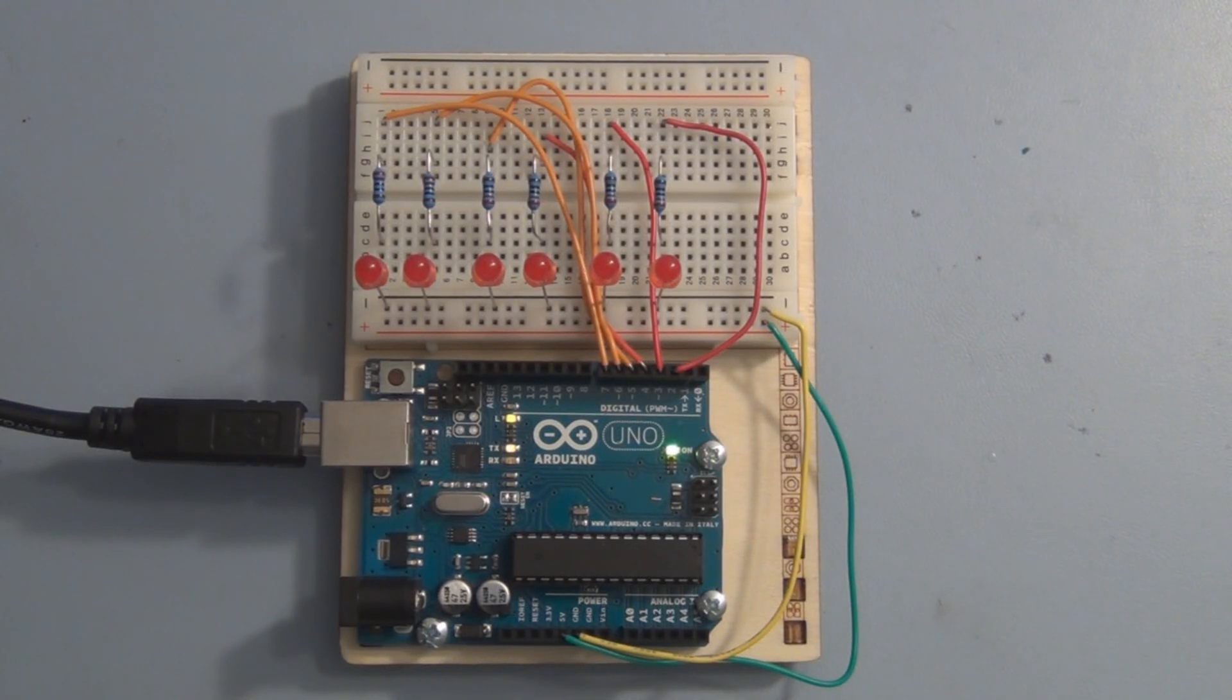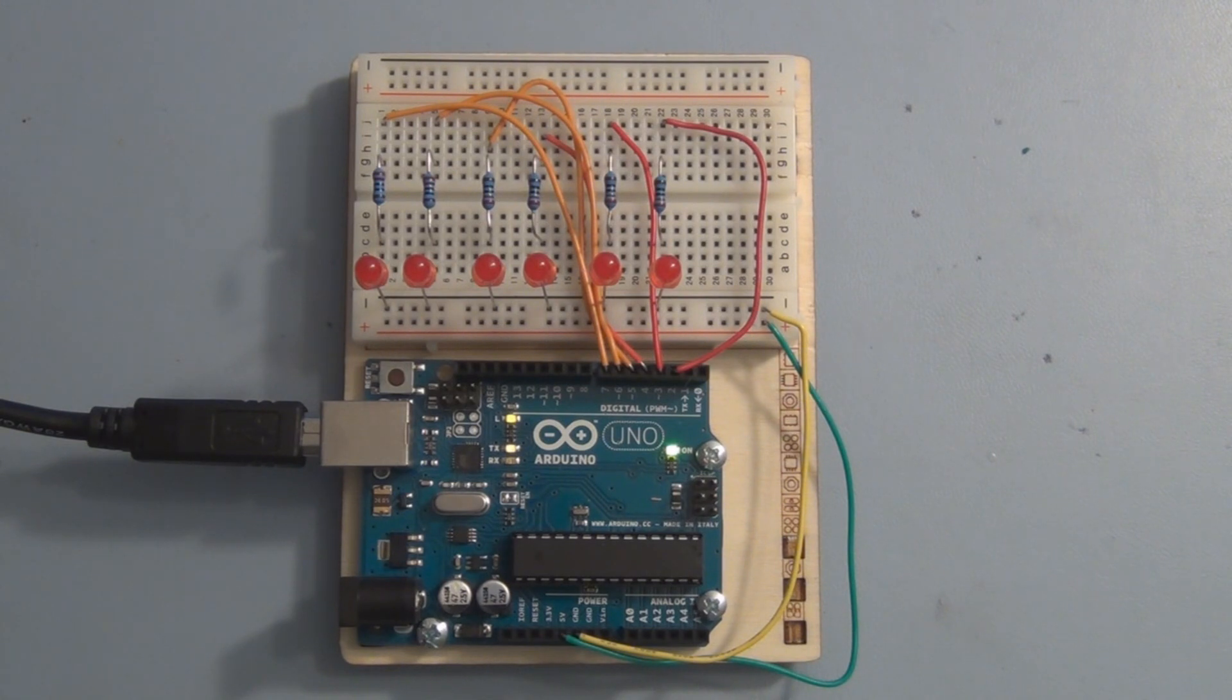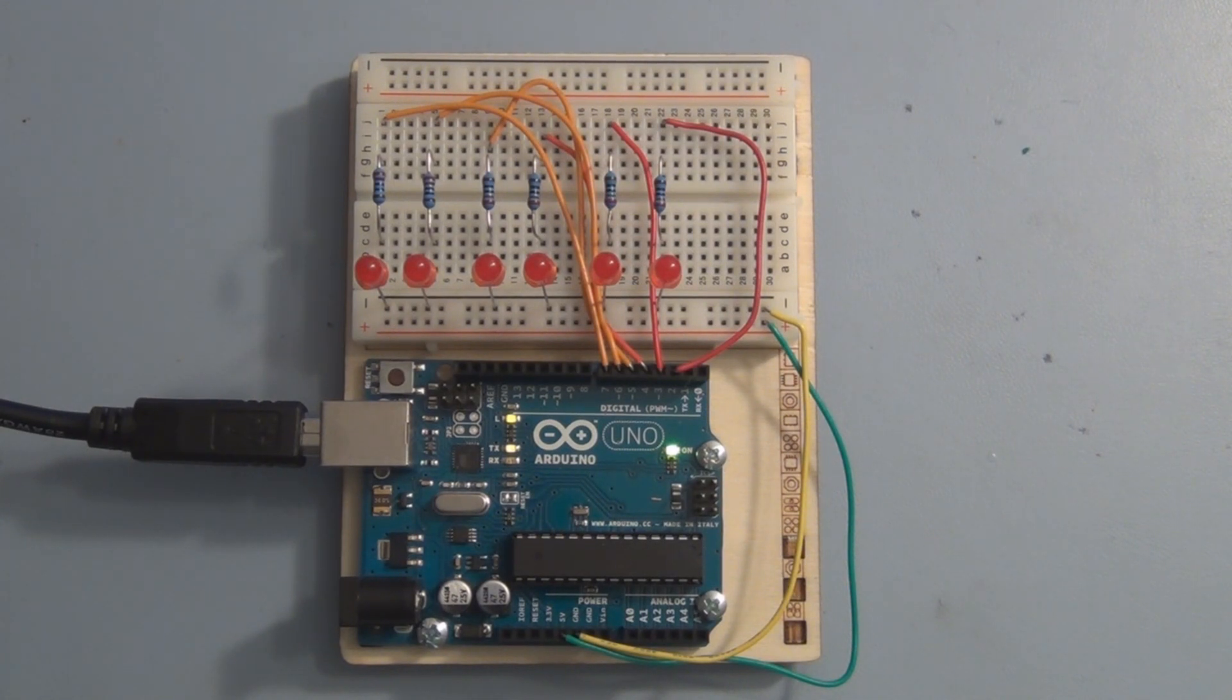Hi, welcome to my channel and another video on the Arduino UNO microcontroller platform. In this video I'm taking a break from the project book experiments to have a little fun with an example I came across on the Arduino website.